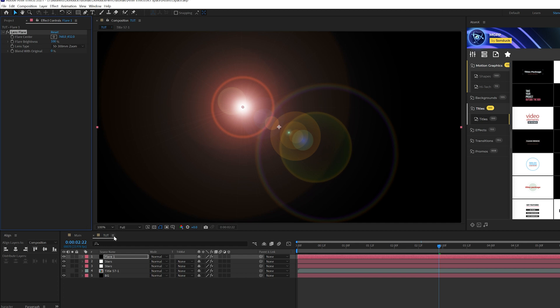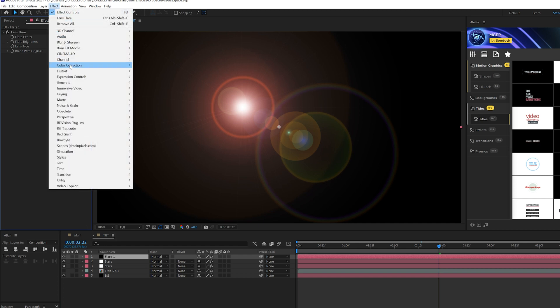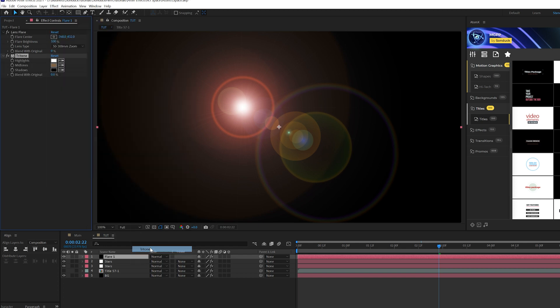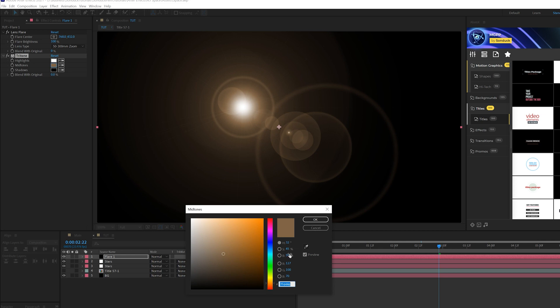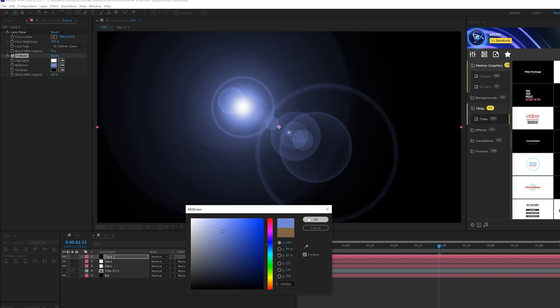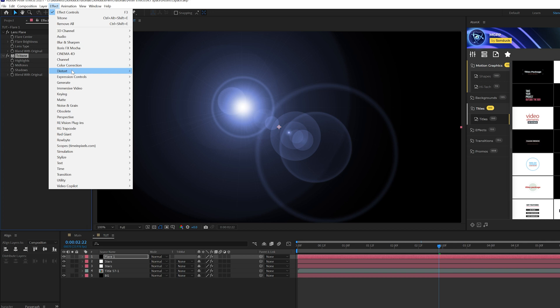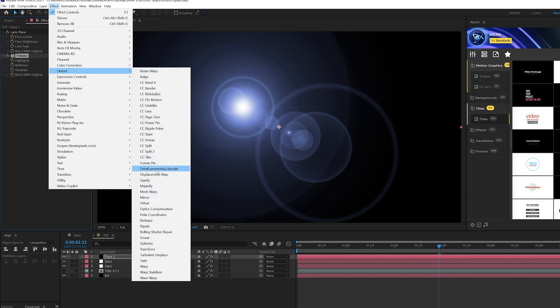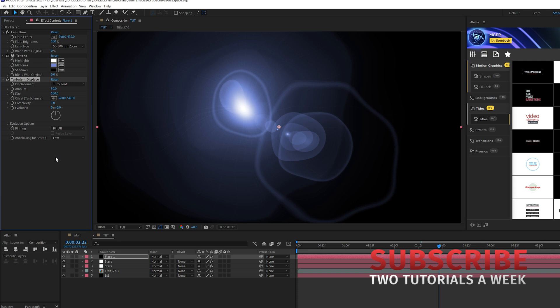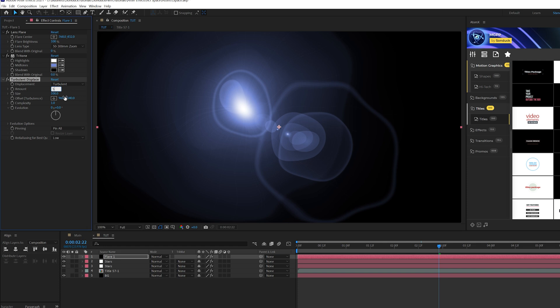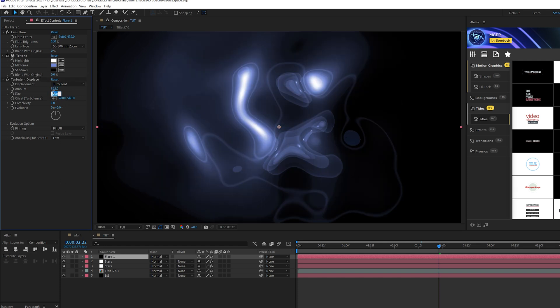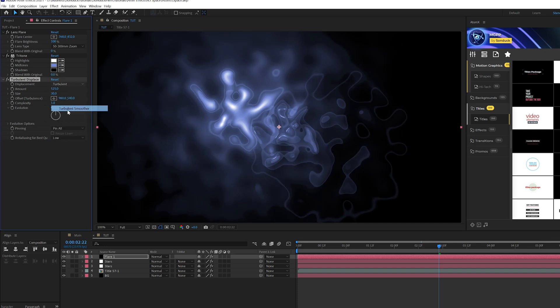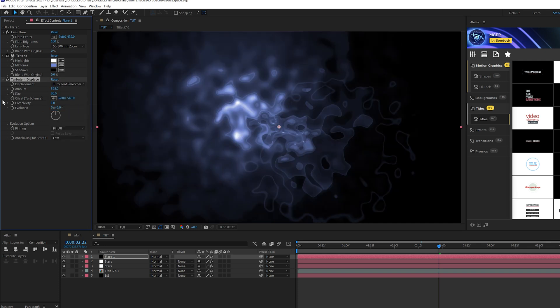Then I'm going to effect color correction and grab tri tone, and I'll come here to the middle color and we can select a nice bluish color and click okay. Then we'll go to effect distort and grab turbulent displace. This is a crazy little technique but we're gonna really mess things up. We'll come here to the amount and set this up to like 525. Come here to size and set this up to maybe 30. Then come here to displacement and set this to turbulent smoother. And then let's go to complexity, set this up to 10.